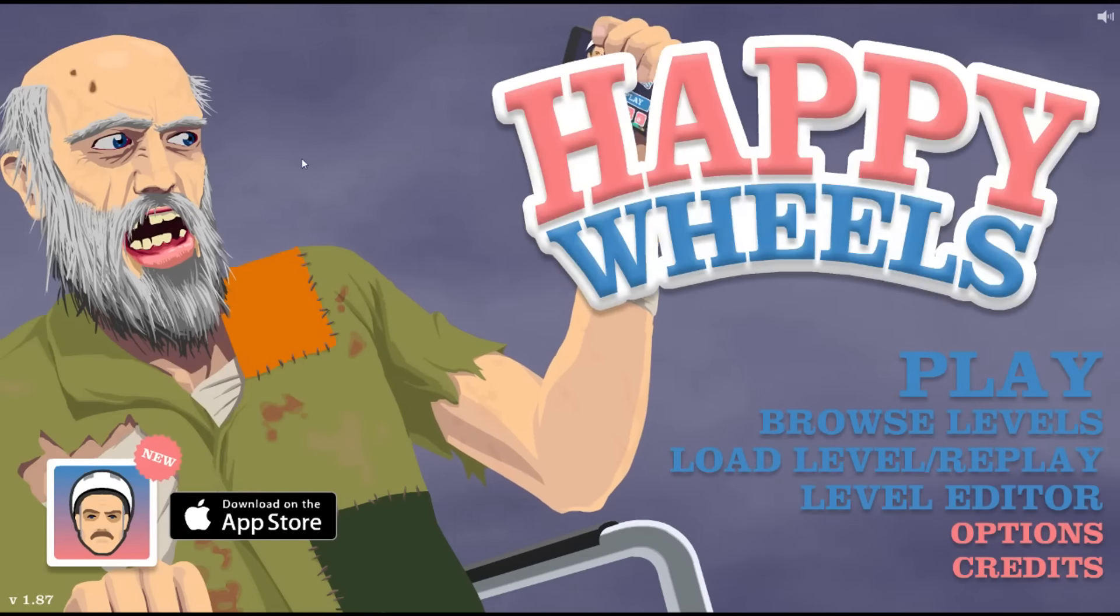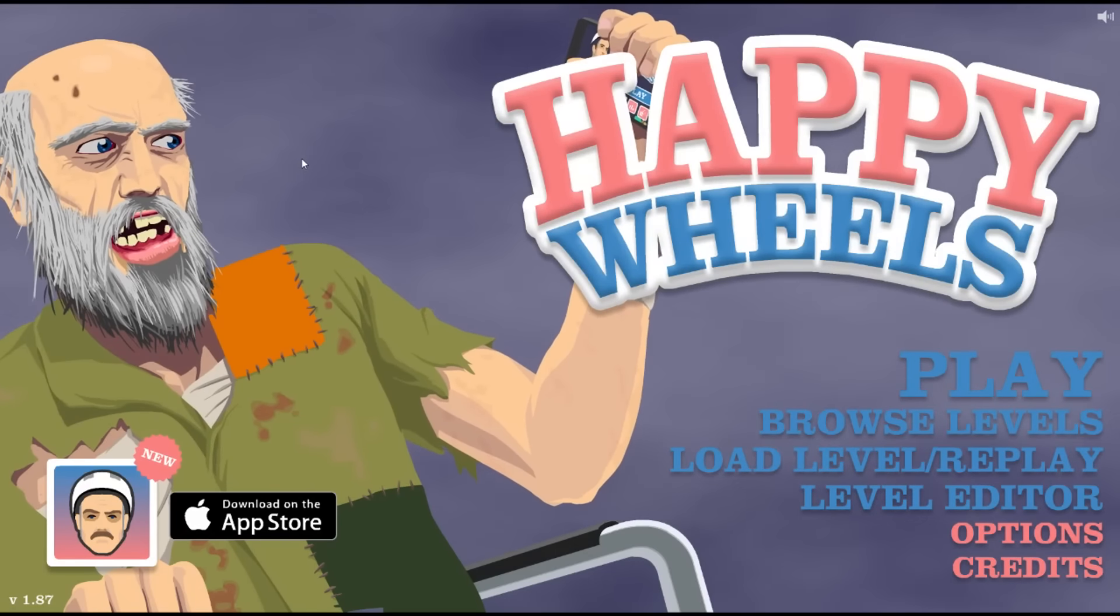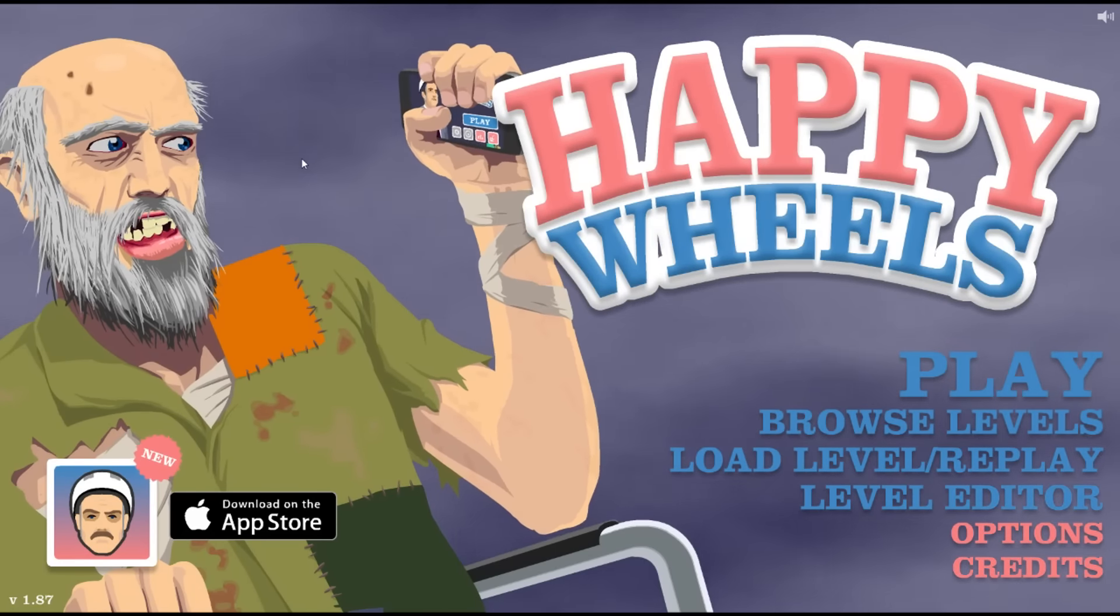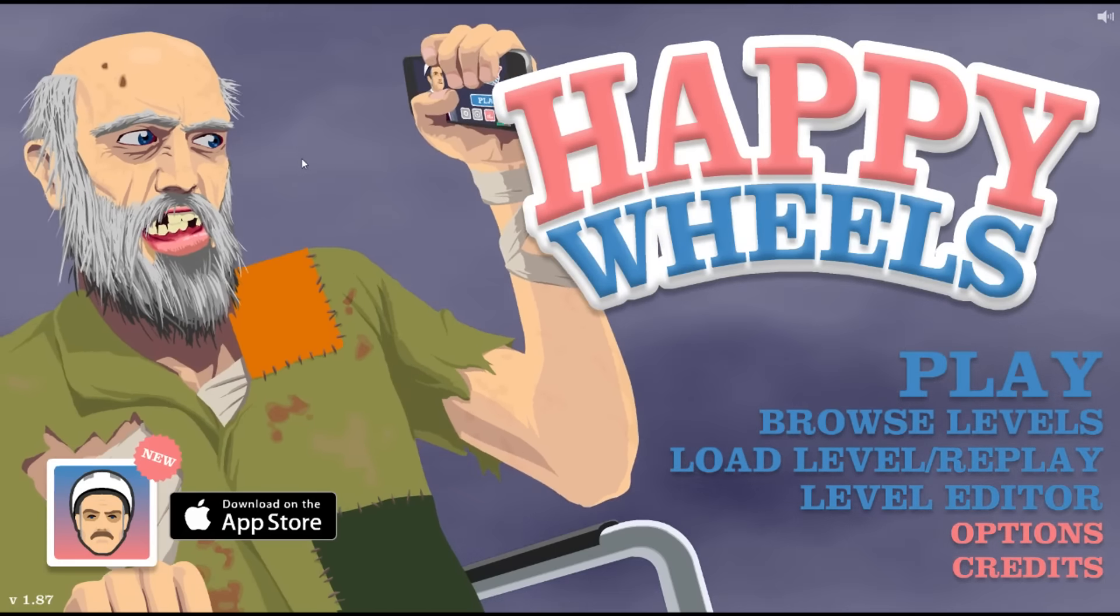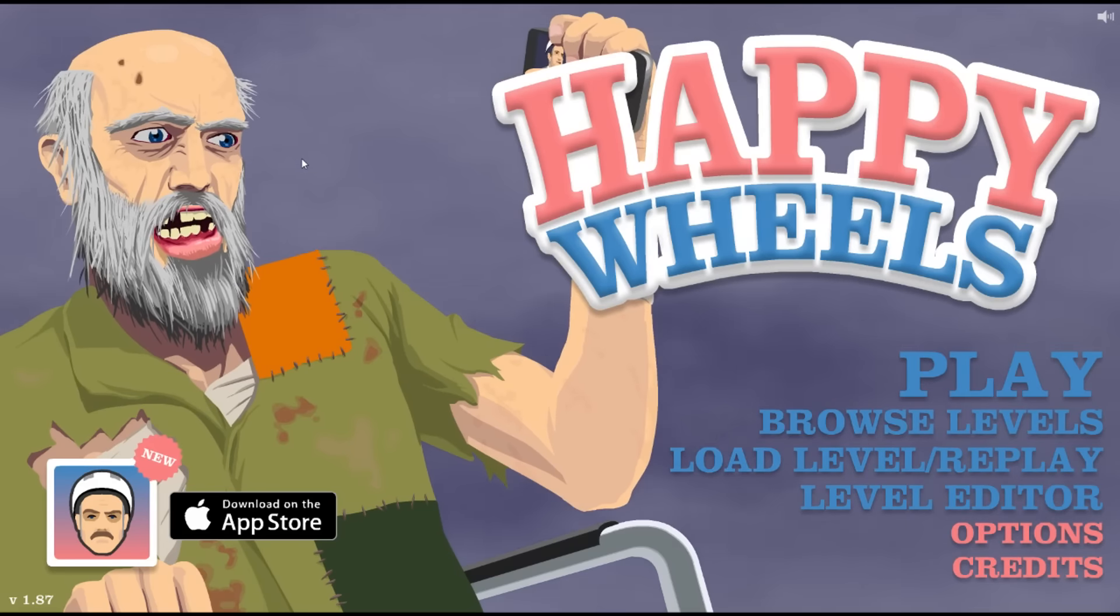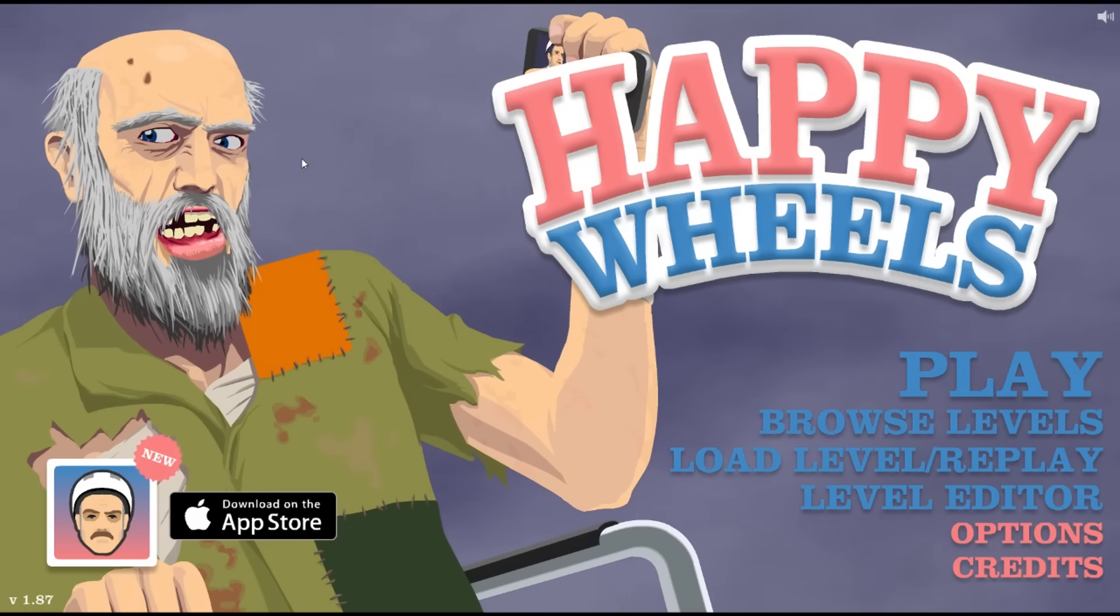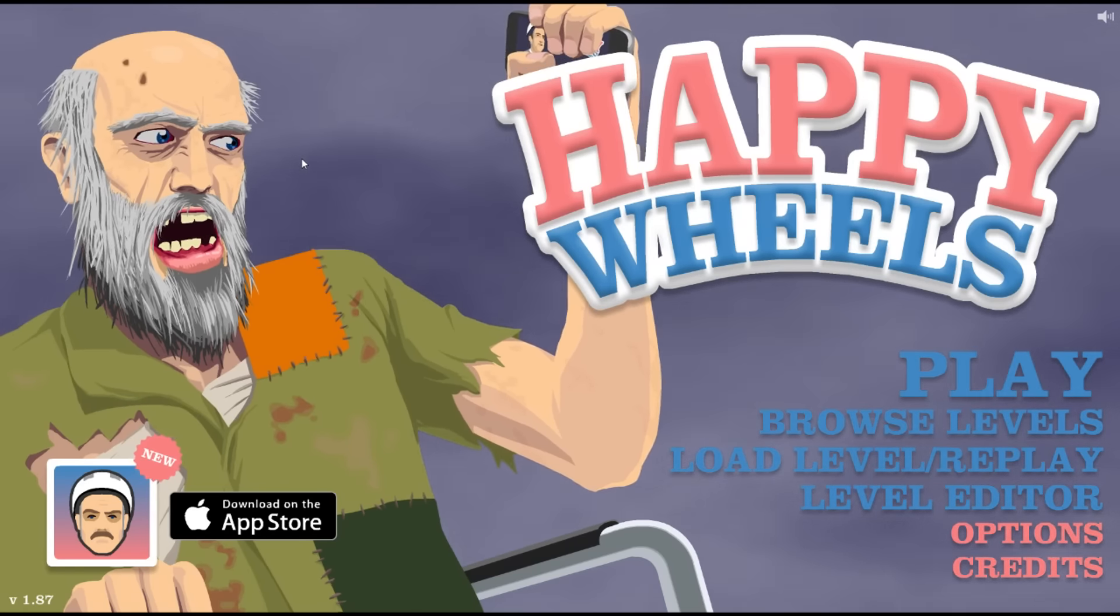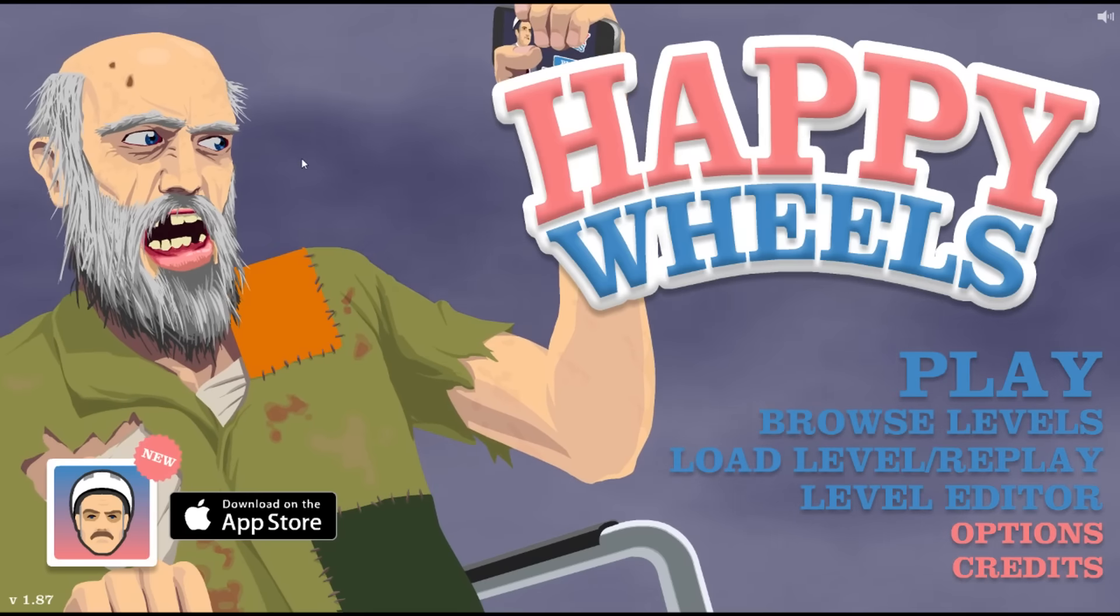Hey, what's up guys? Spears here, and welcome back to another episode of Happy Wheels. We haven't played Happy Wheels for probably about a week now. I'm really tired. It's like 6am. Haven't slept. I've been up for a while.